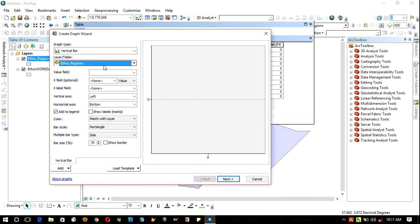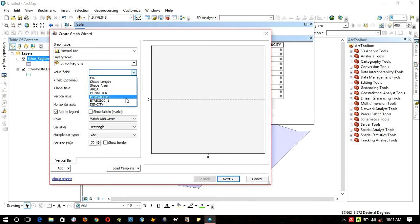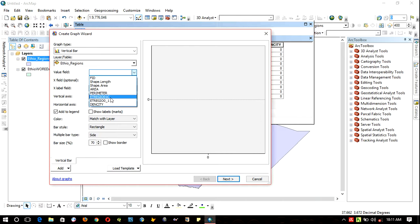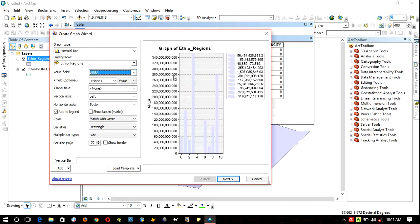In the value field, click the dropdown bar and there are a number of values. In my case, let's choose area. The X field is optional.